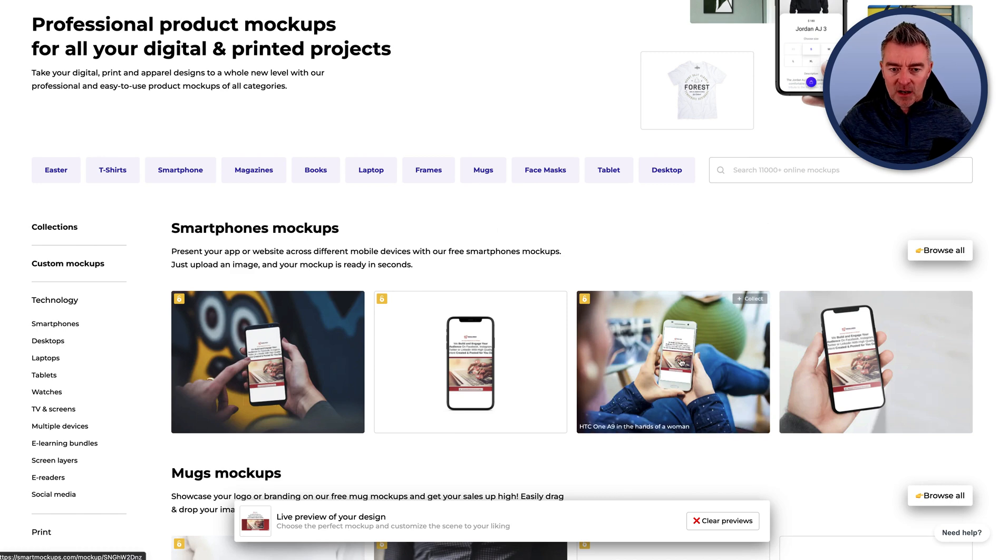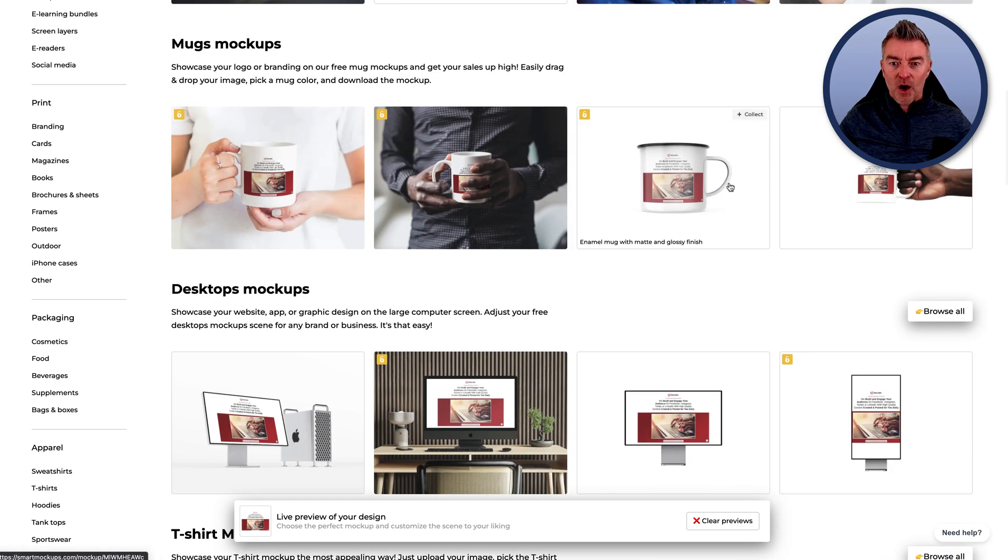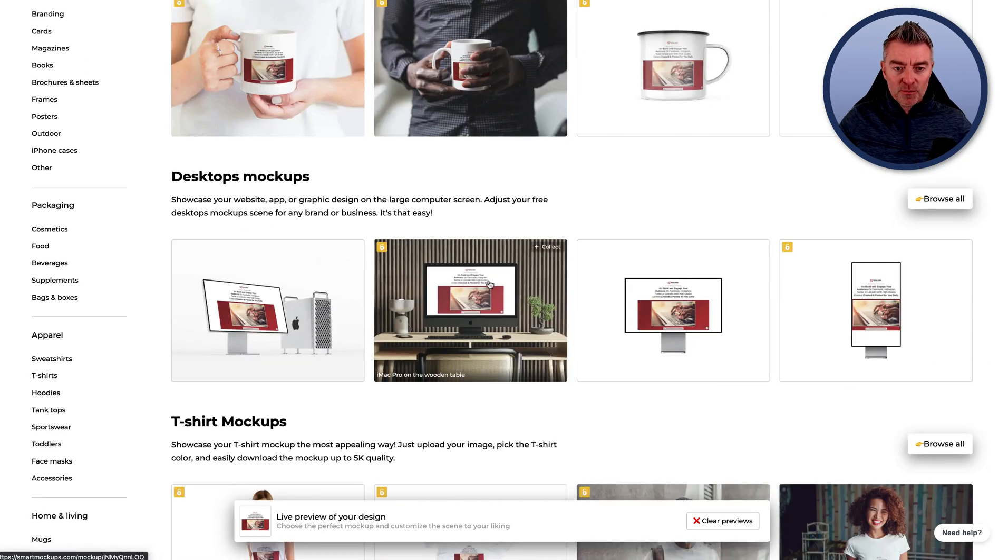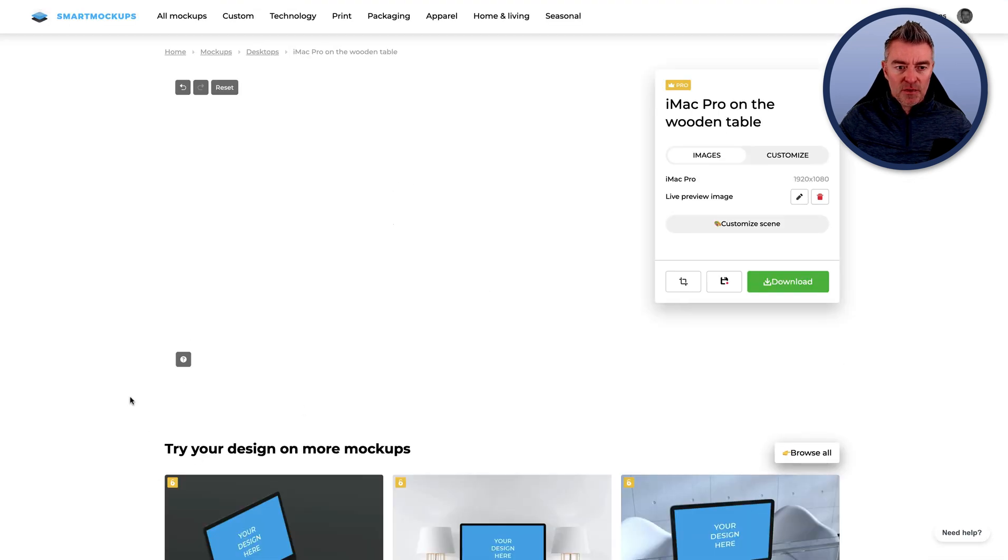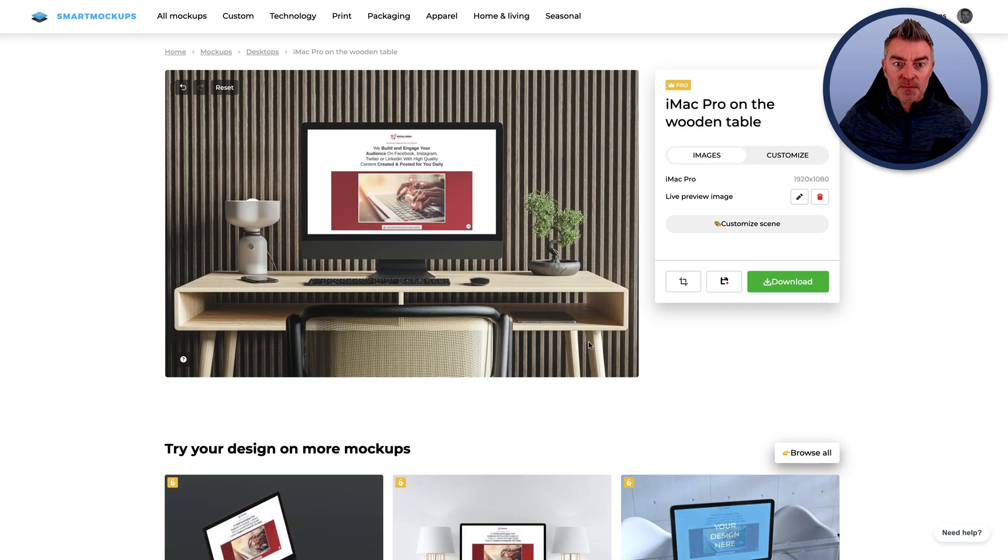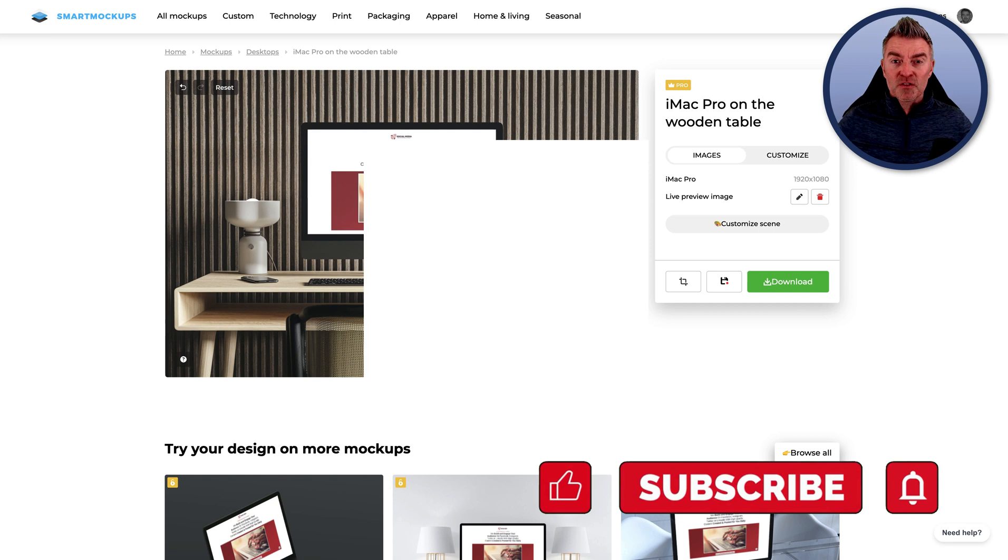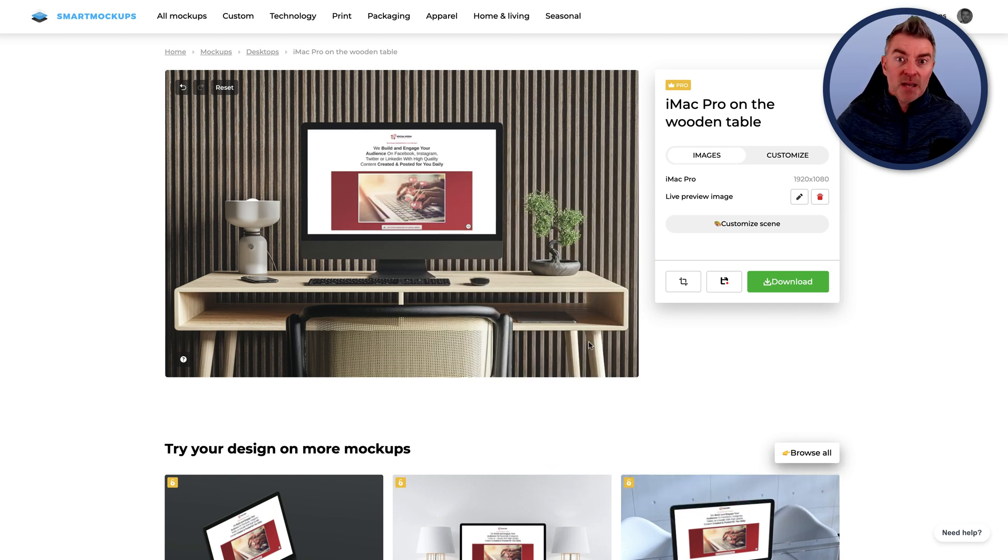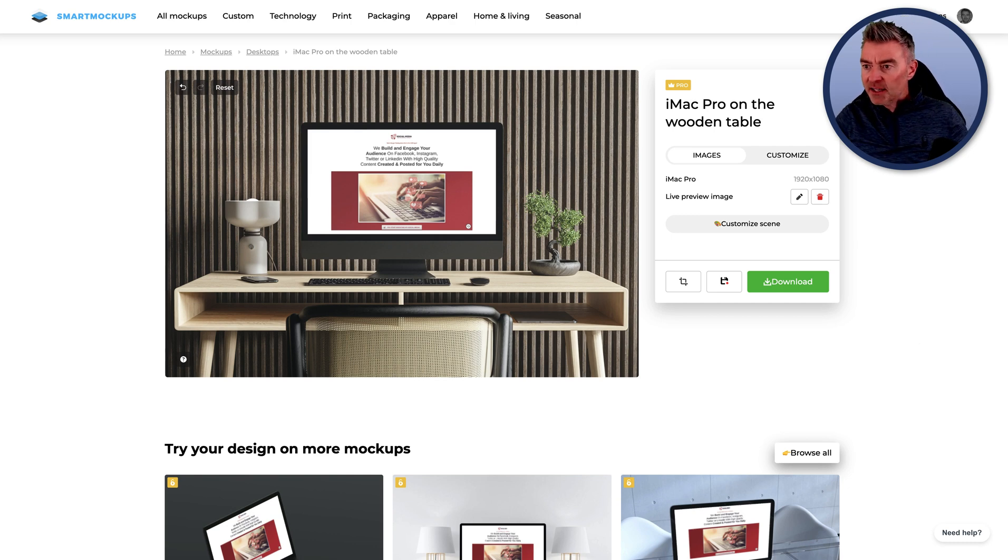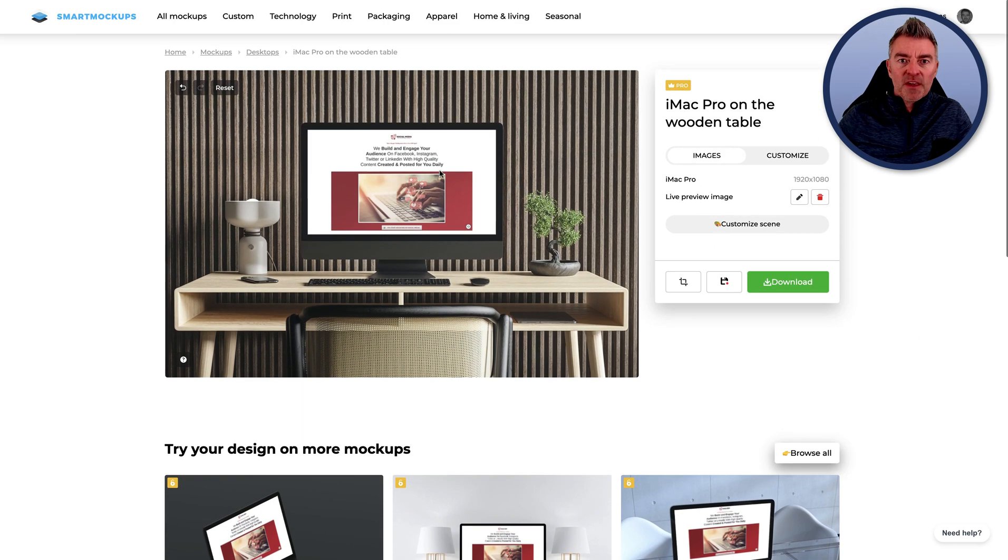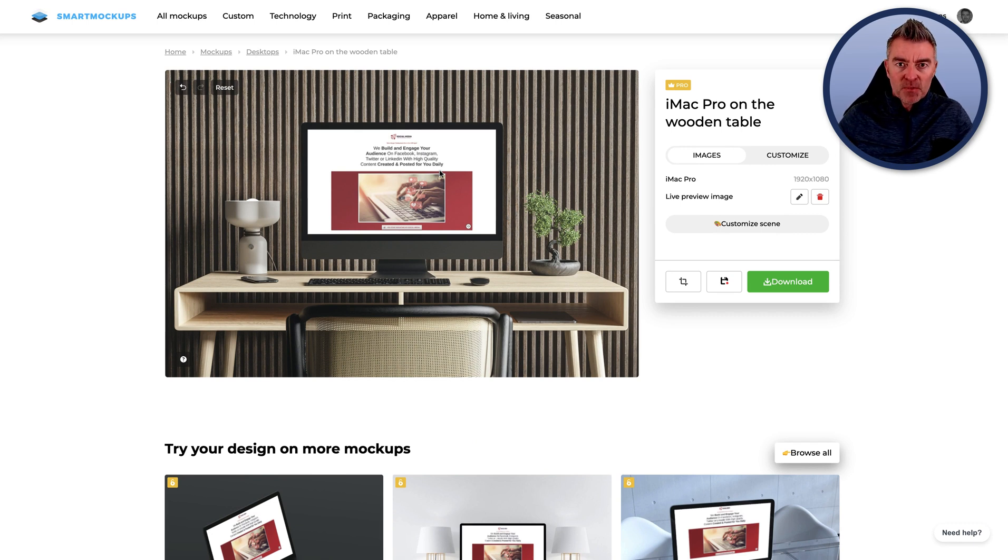Once you've done that, it will take your design that you've created in Canva, whether that's a logo, whether it's a screenshot, and then you can just click view in Smart Mockups and then the magic will happen. There you go. There is my little design on all of these phones and on a mug, on a computer screen like that. So that's the two different things.